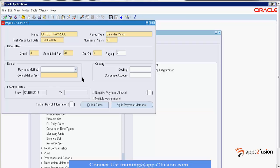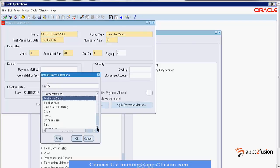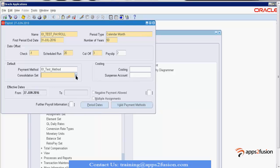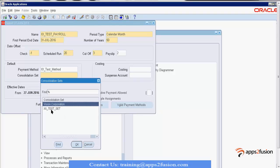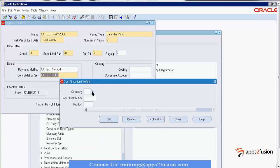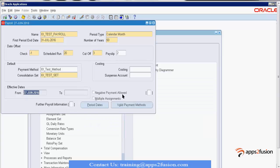Next, we attach our payment method — the one we created in the payment method window, here called the Access Test Method. We also attach our consolidation set. The consolidation set is not mandatory.